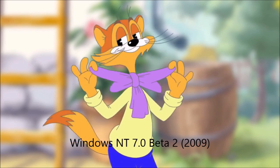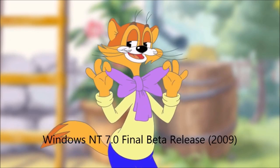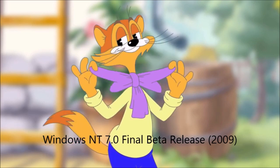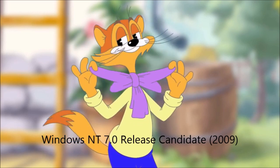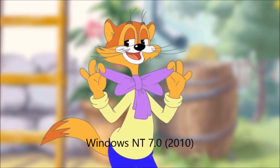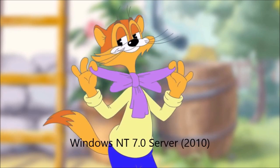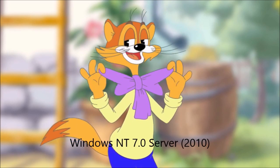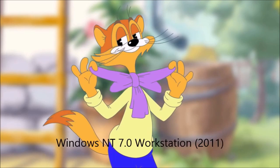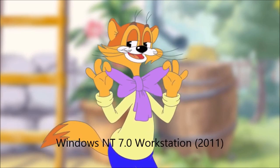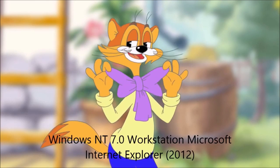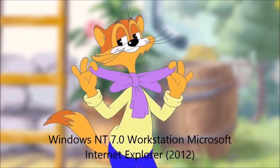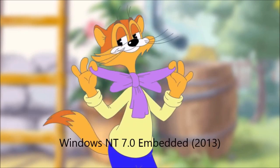Windows NT 6.2 2008. Windows NT 7.0 beta 1 2008. Windows NT 7.0 beta 2 2009. Windows NT 7.0 final beta release 2009. Windows NT 7.0 release candidate 2009. Windows NT 7.0 Server 2010. Windows NT 7.0 Workstation 2011. Windows NT 7.0 Workstation Microsoft Internet Explorer 2012.